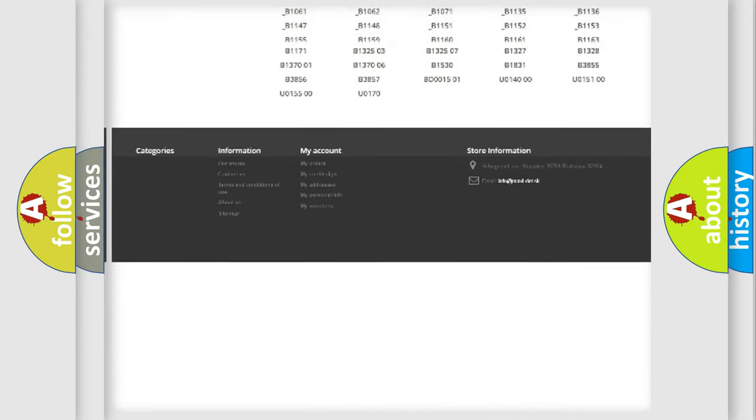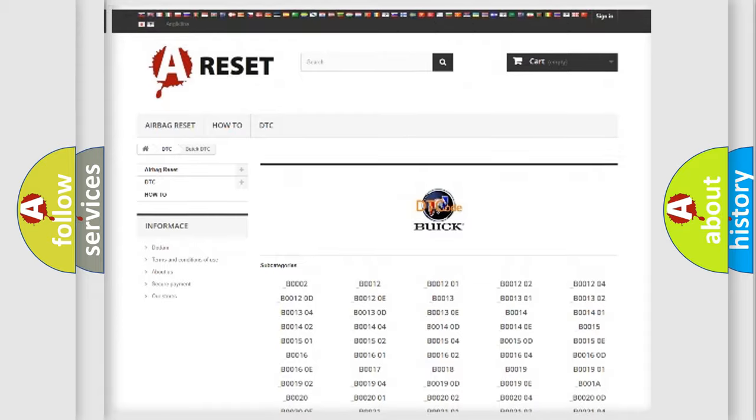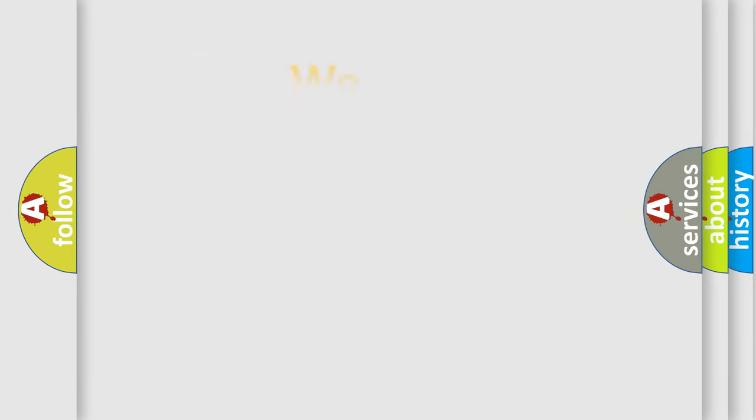You will find all the diagnostic codes that can be diagnosed in Buick vehicles. Also many other useful things.